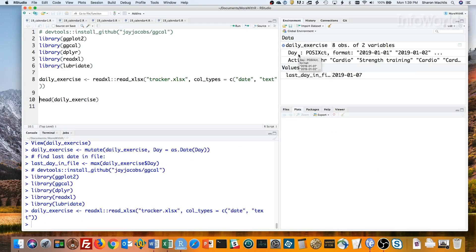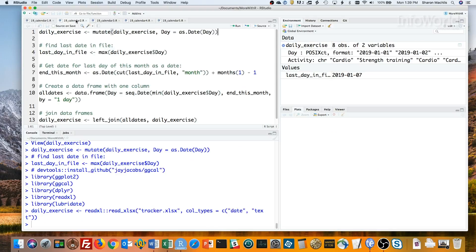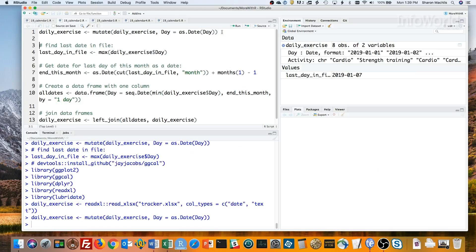The first column of dates comes in as POSIX. But the ggcal function wants date objects. So I'll change my date column to date objects. That's what this is doing, using dplyr's mutate. Okay, that's better.